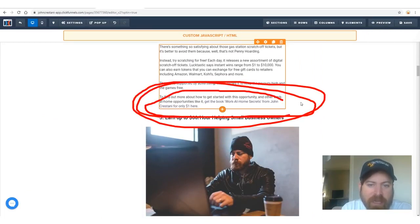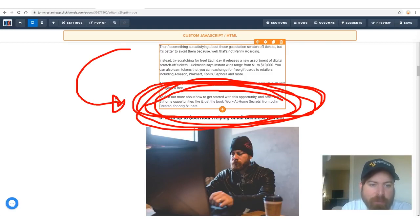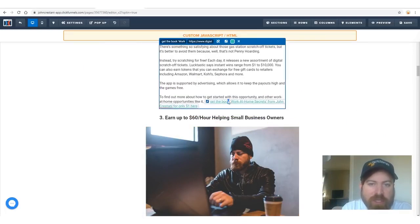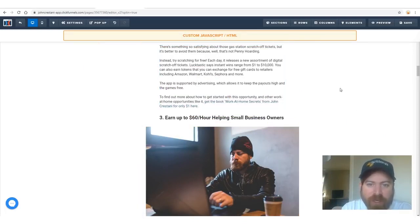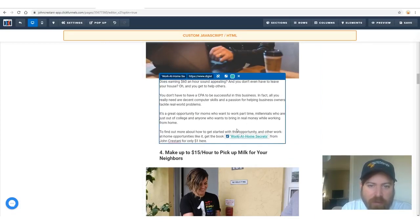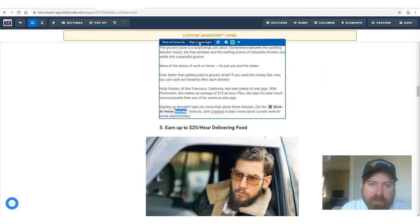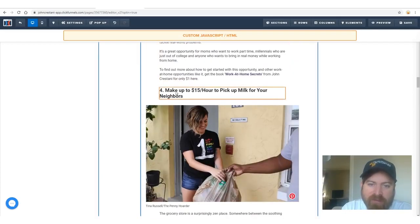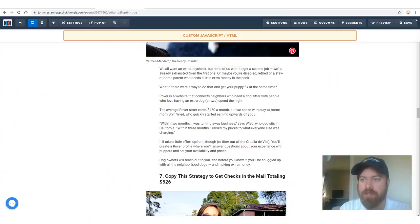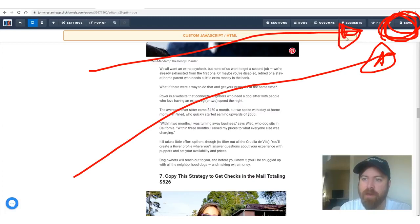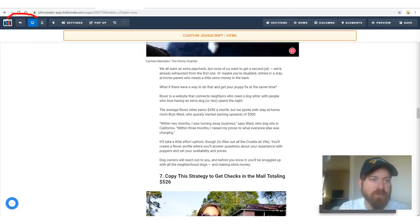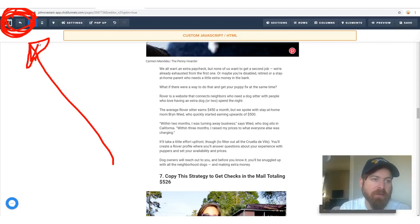You only need two people to buy per day to get recurring income of $2,100 monthly. Go through every section and replace each link. You can make the text bold to make it stand out more. Once you've updated every section, go up and click 'Save,' then click the back button to exit. You'll be back on the funnel page.